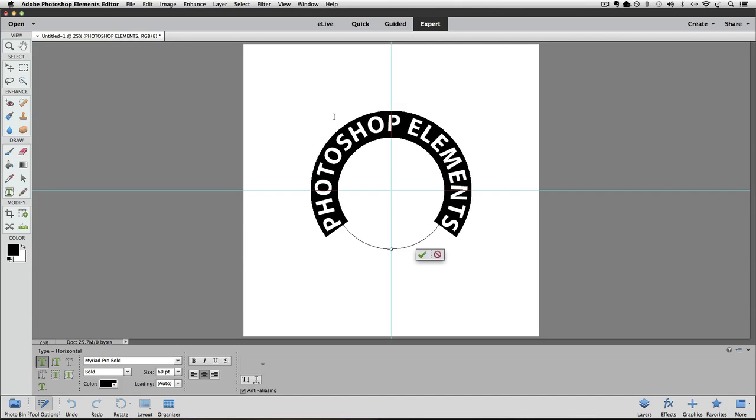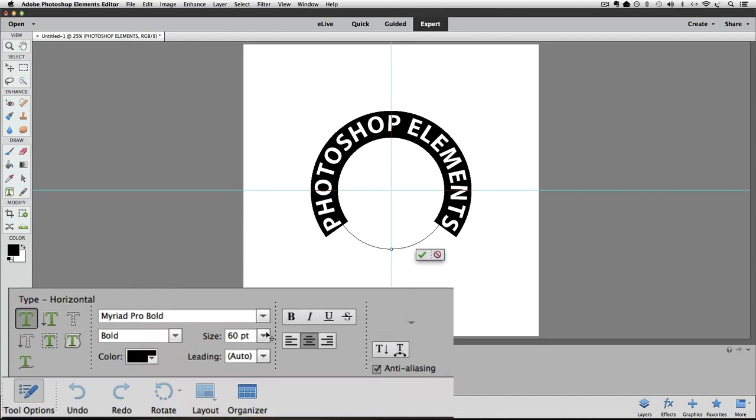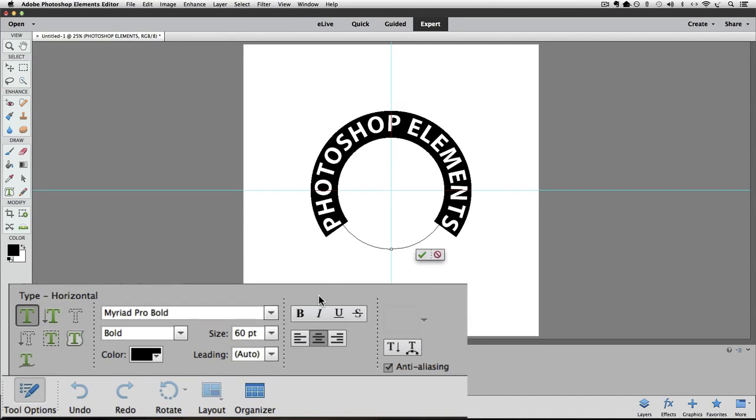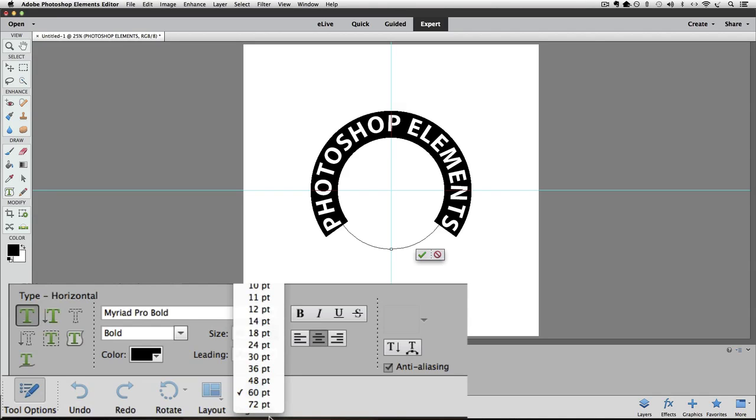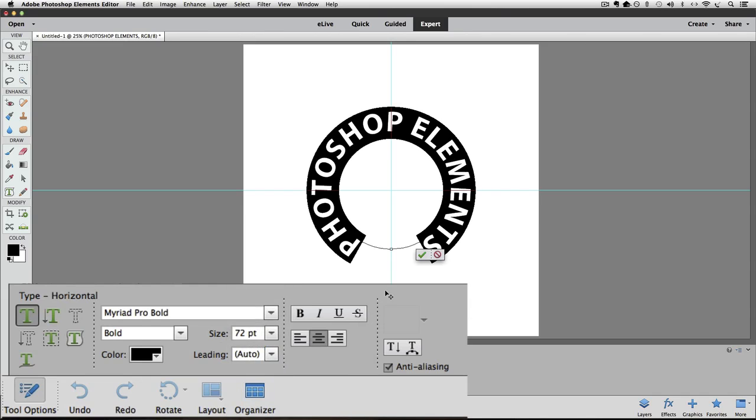And once you have all the text selected, go back down to the tool options and change the size by clicking on the little arrow next to the size box and scroll down and the only choice we have that's bigger than the 60 points that we're at right now is 72 point. So let's try that by clicking on it. That makes it bigger and goes around the circle more, but we still have quite a gap here. So we need to be bigger than 72 point.